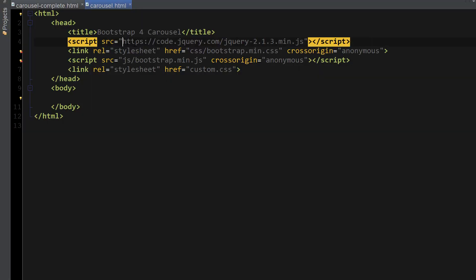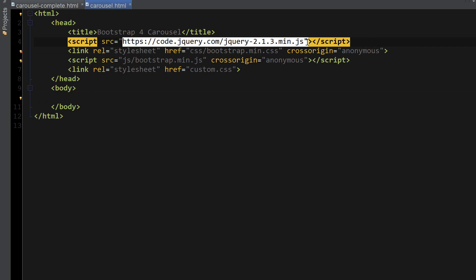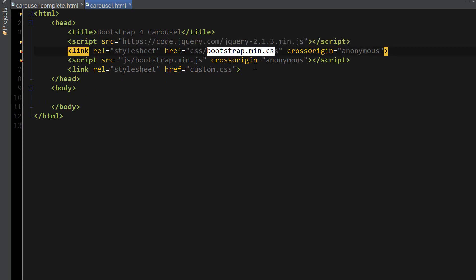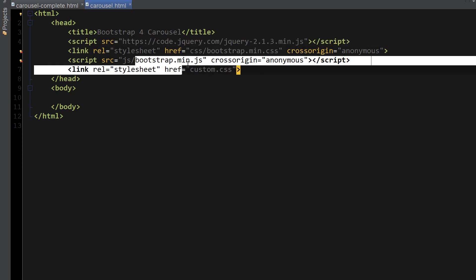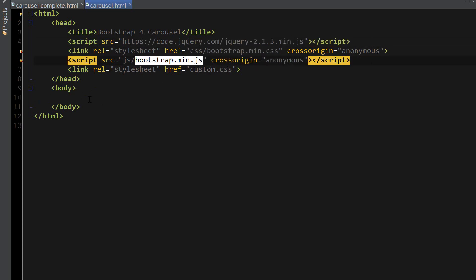As usual, don't forget to include jQuery and both Bootstrap CSS and Bootstrap JavaScript.